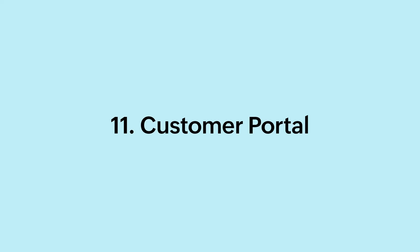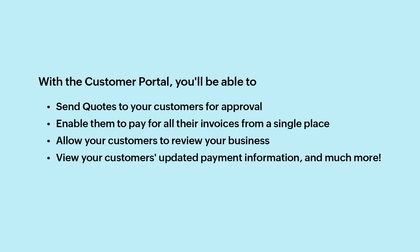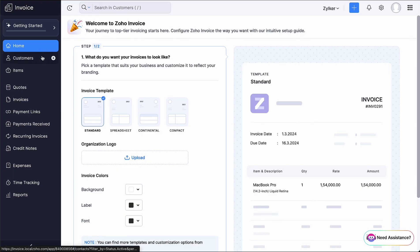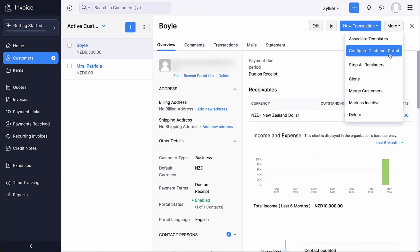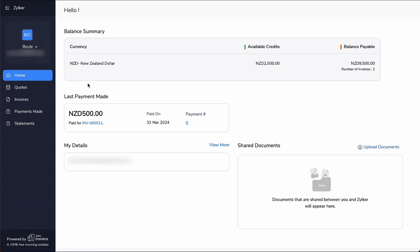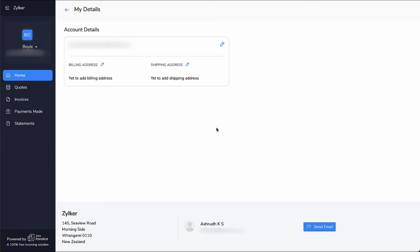Another key feature of Zoho Invoice is the customer portal, which allows your customers to keep track of all the transactions that have taken place between them and your business. With the customer portal, you can send quotes to your customers for approval, enable them to pay for all their invoices from a single place, allow your customers to review your business, and view updated payment information. The customer portal is enabled by default. To give your customers access, go to the Customers module, select the customer, click More and select Configure Customer Portal. Once your customer logs in, they can view outstanding invoices, pay for them, view available credits, view and edit their account details, and navigate between their quotes, invoices and other transactions.